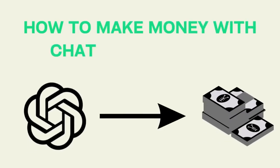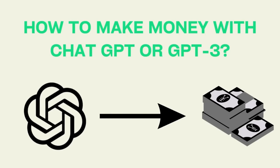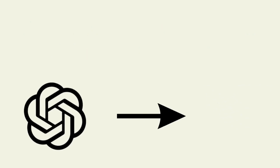In today's video, we're going to learn how to make money with ChatGPT or GPT-3. Before we start, let me tell you what ChatGPT or GPT-3 is.